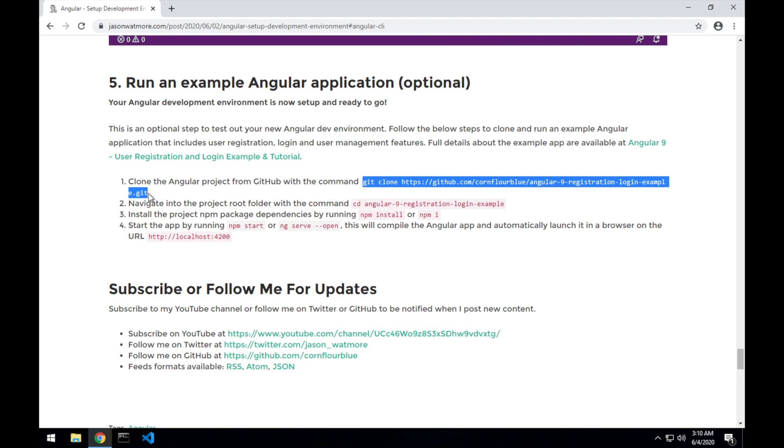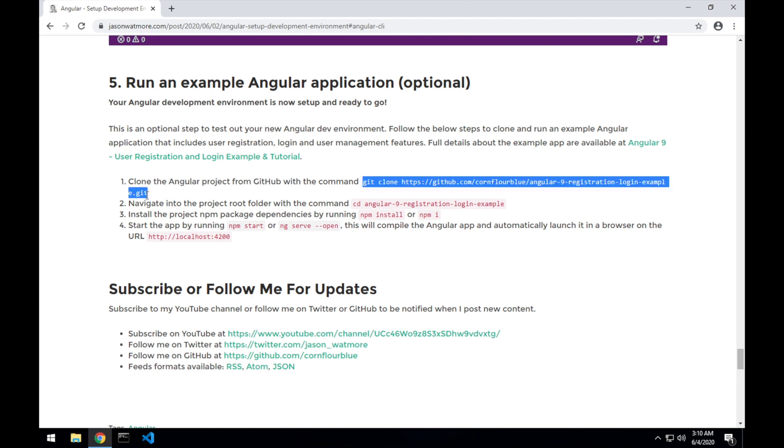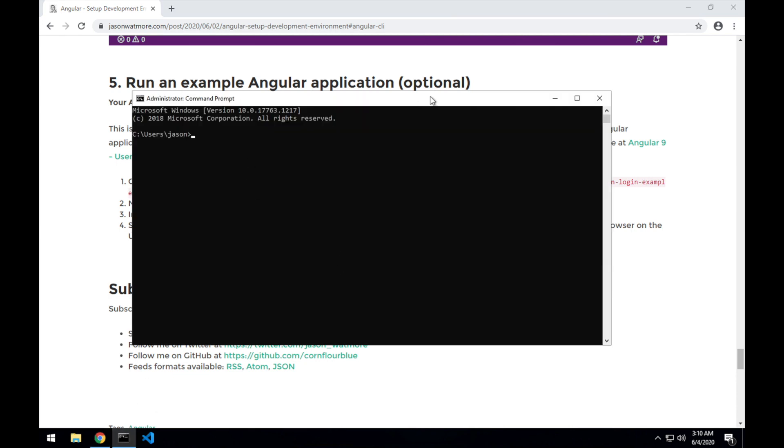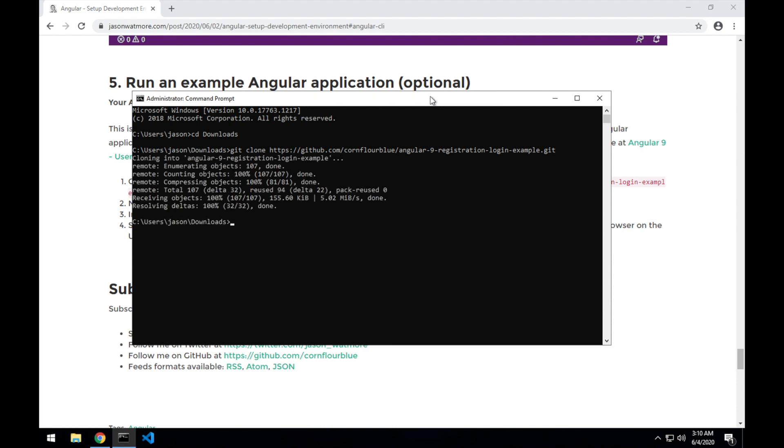So I'll get the code by running git clone and copy that. So this is the URL to the repo on GitHub for the example project. I'll open up the command window. I'll just put it into the downloads directory for this example. And run git clone. That will clone the code for us.